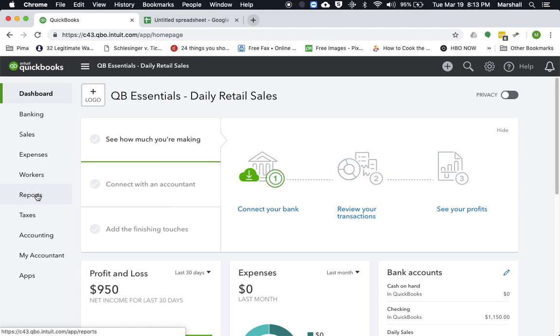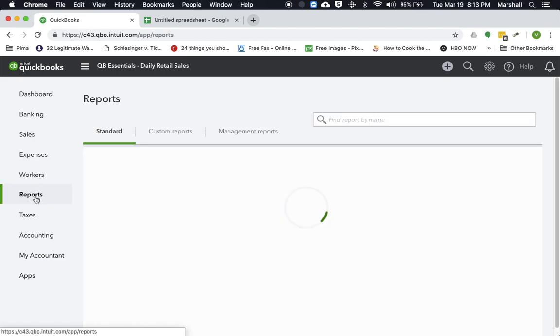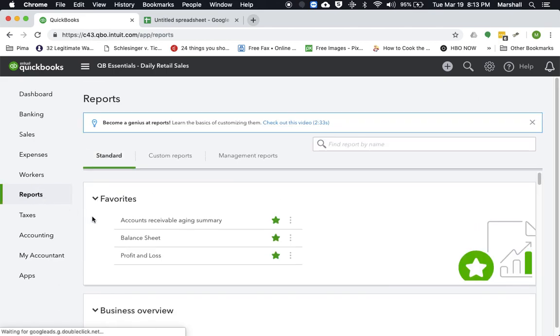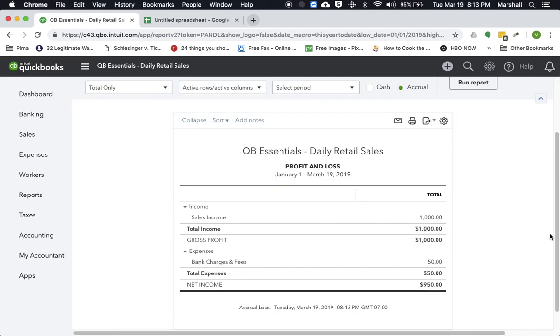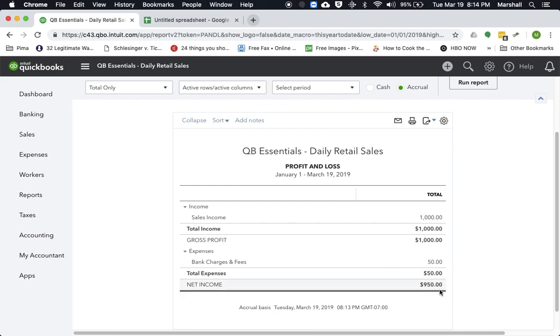And now if we actually look at our report, we can see, okay, we had $1,000 of income, but then also for the bank charges and fees, we had to shell out $50 in expenses for that. So our net income just off that one day is $950.